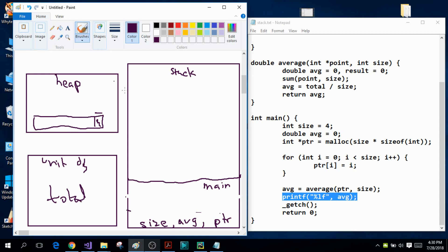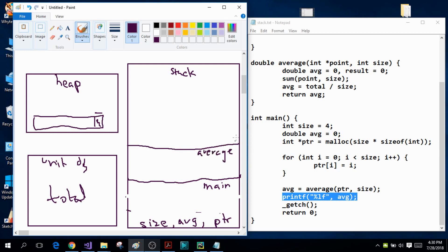After that the average function is called, with the pointer PTR and the size variable sent as arguments. I draw another stack frame for the average function and name it 'average'. Inside the average function I have two variables: a double variable avg and a double variable result.